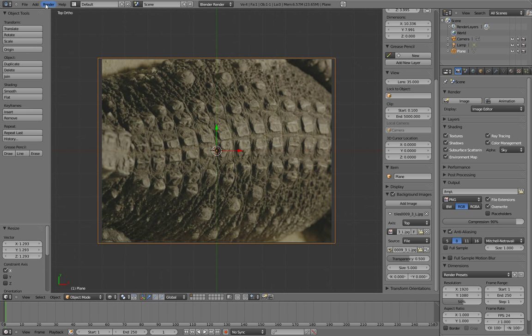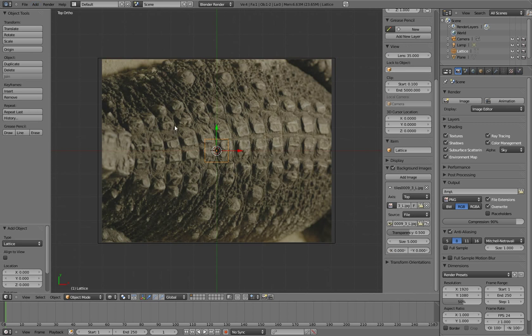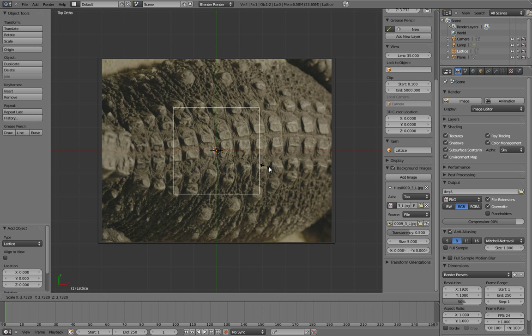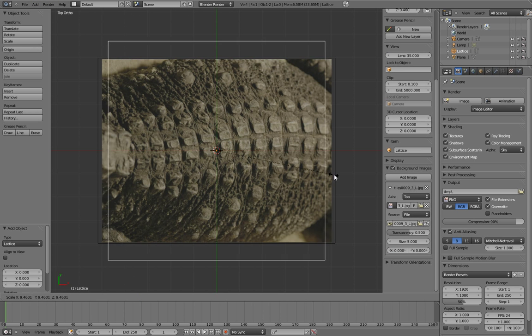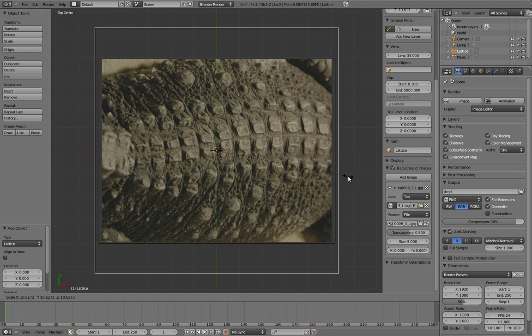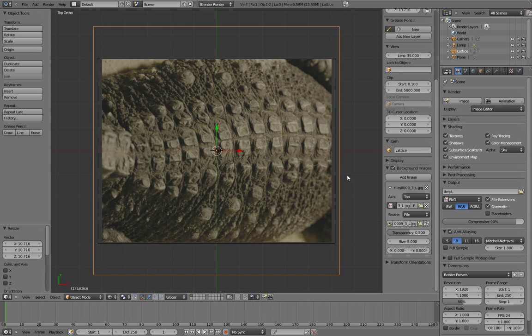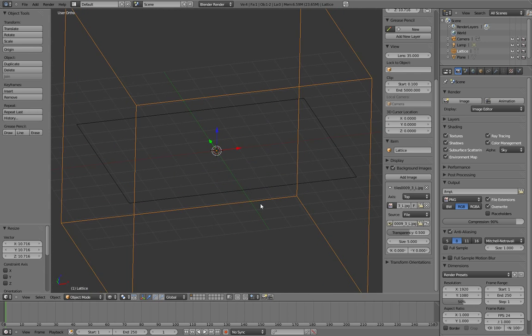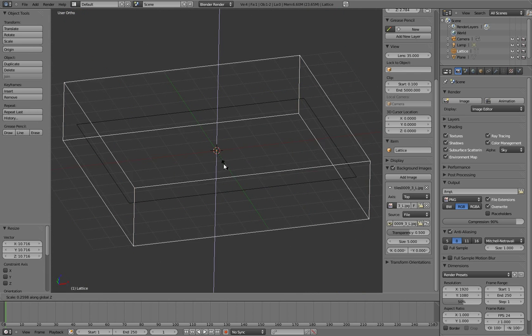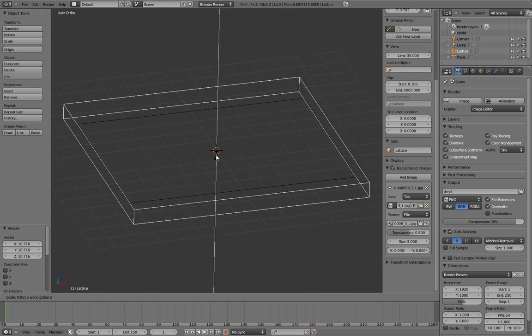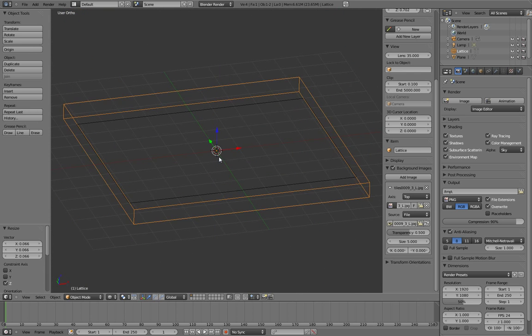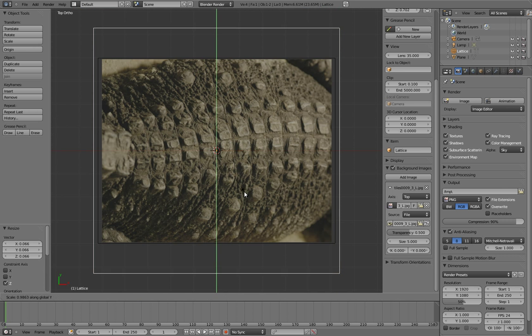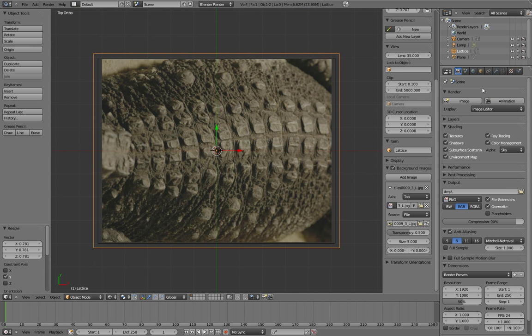Then I'm also going to add a lattice, add lattice, scale that up as well. I want the lattice to be slightly larger than the plane. Scale z, back to top view, and scale the y down a bit.